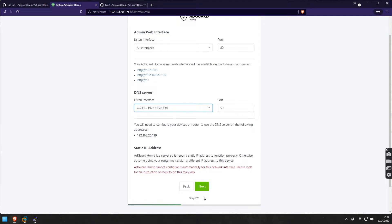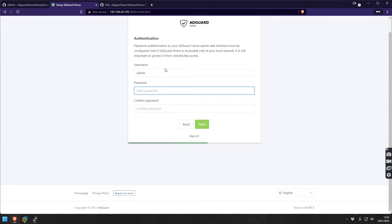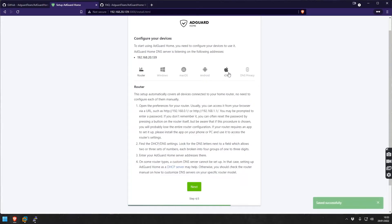What we're going to do next is give a username - let's say we call it admin - give it a password, whatever that might be, and then we go to the next step which is to configure your devices.